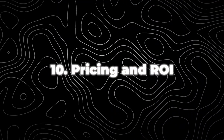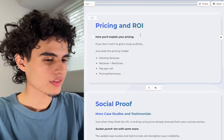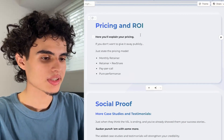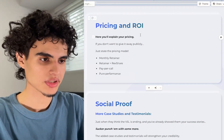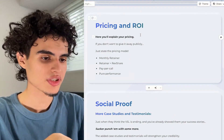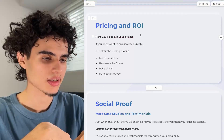Next up is pricing and ROI. Explain your pricing, but if you don't want to give it away publicly, just state the pricing model — is it a monthly retainer, a rev share, pay per call, per performance, etc.